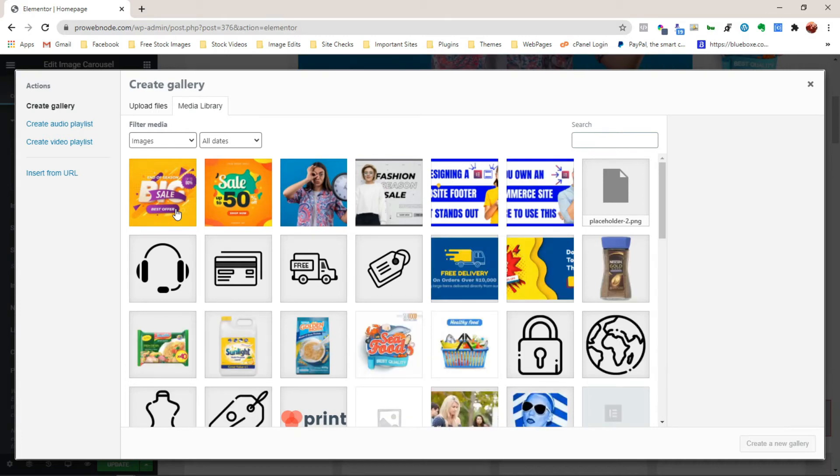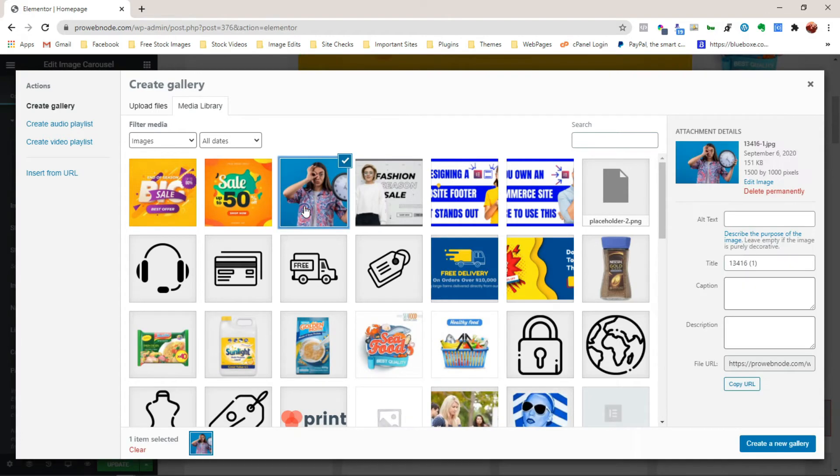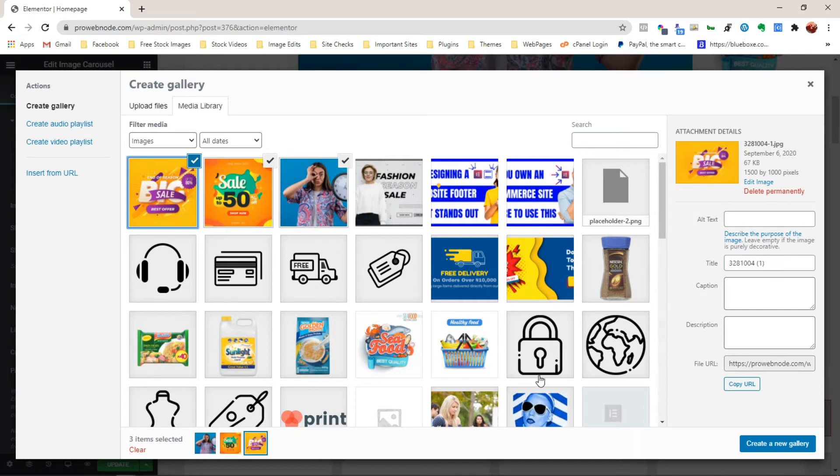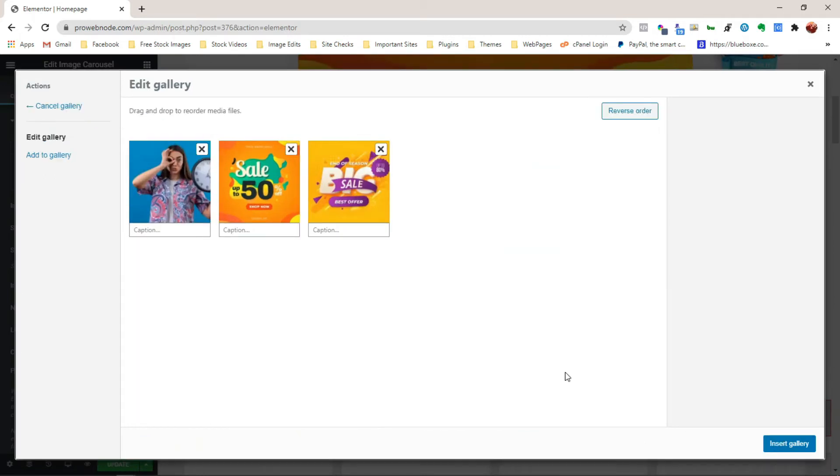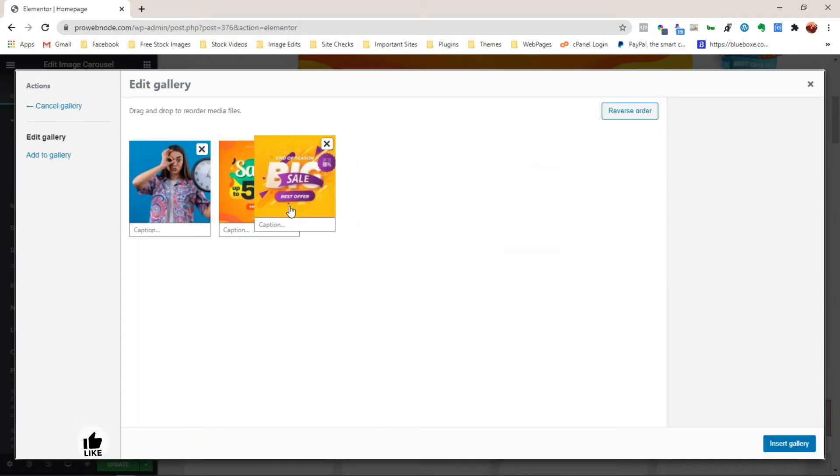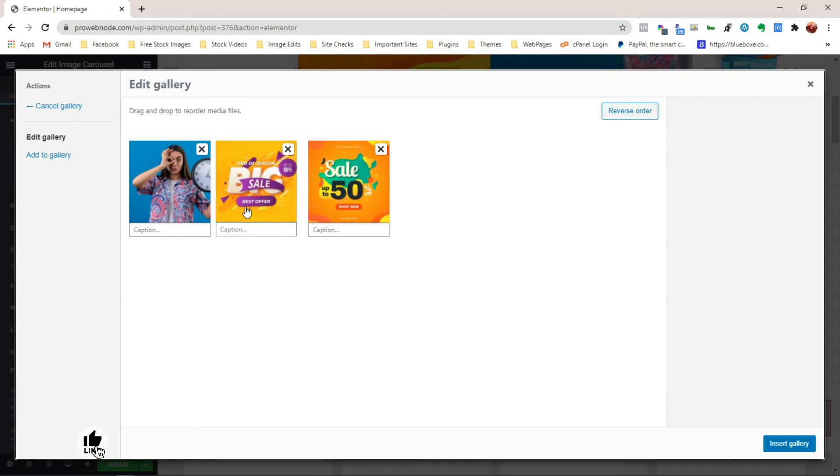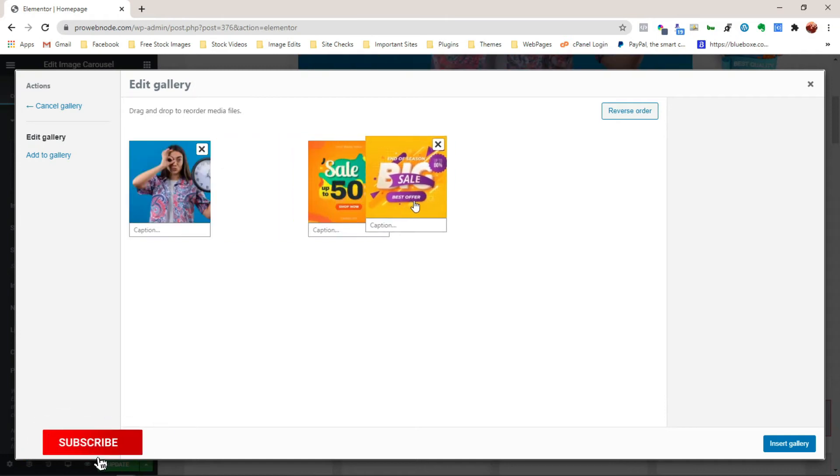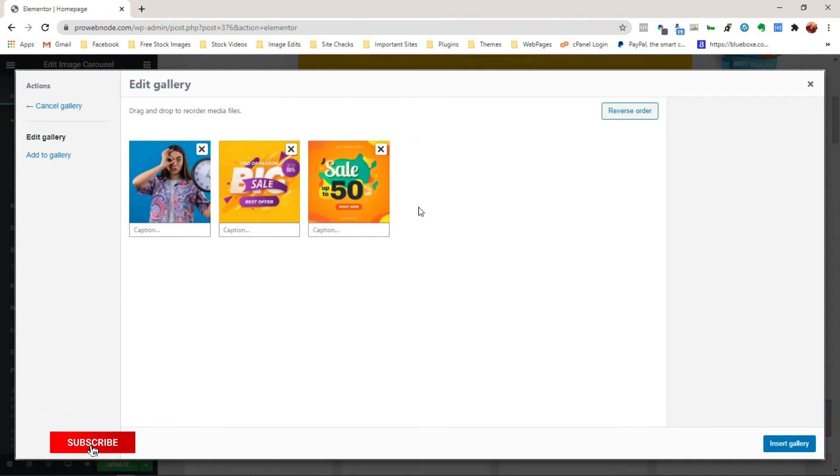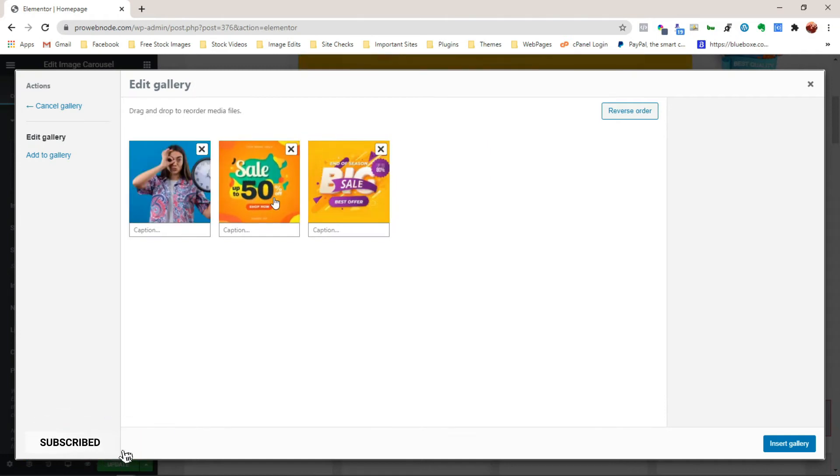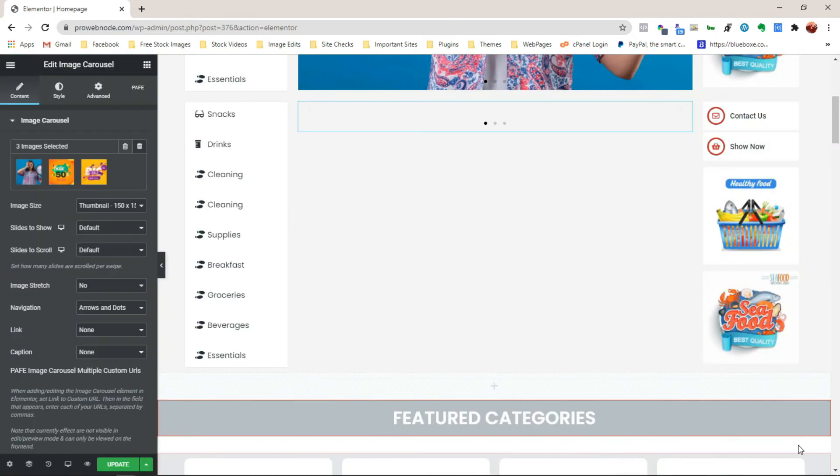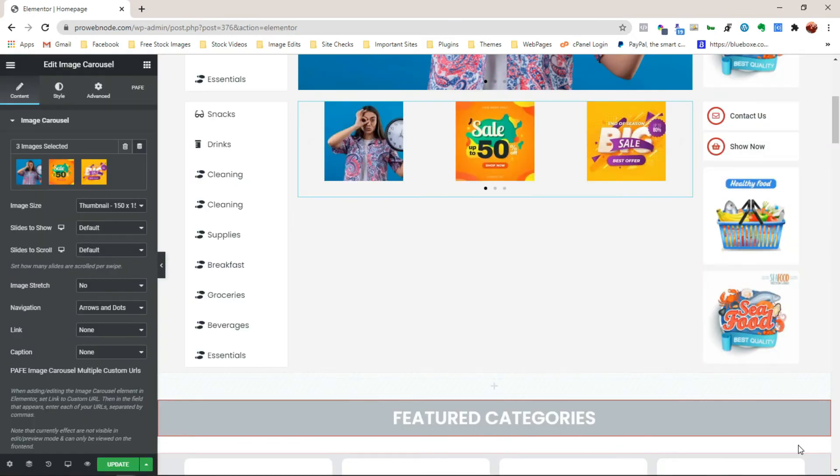So let's start out with the first by selecting this one and then the second and third. Once we've selected them, we want to click on Create a New Gallery. From here, we can choose to reorder these images by drag and drop. Once you're satisfied with your choices, let's click on Insert Gallery. And we should have our images appear here.